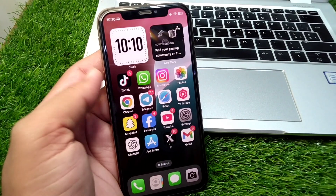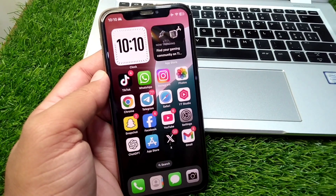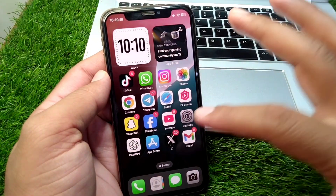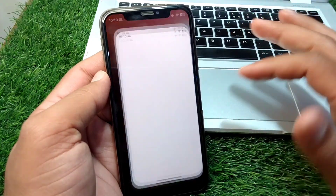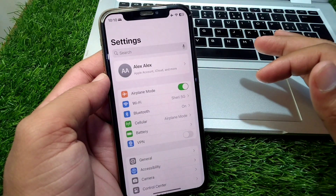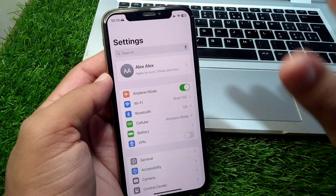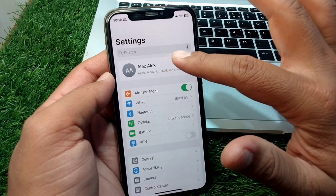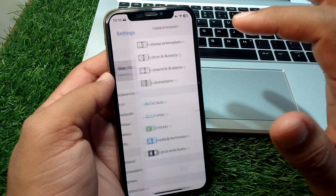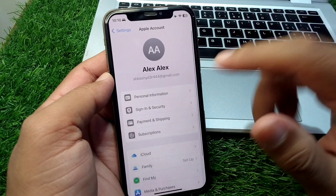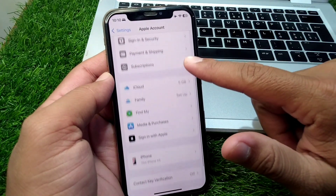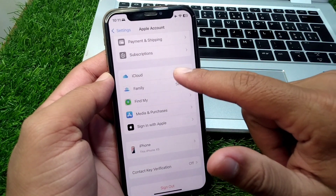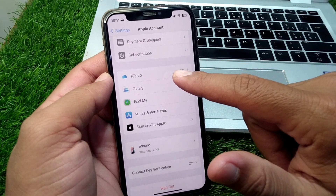This is very basic and simple. All you have to do is open Settings on your device, then go to your profile, scroll down, and here you will see iCloud.